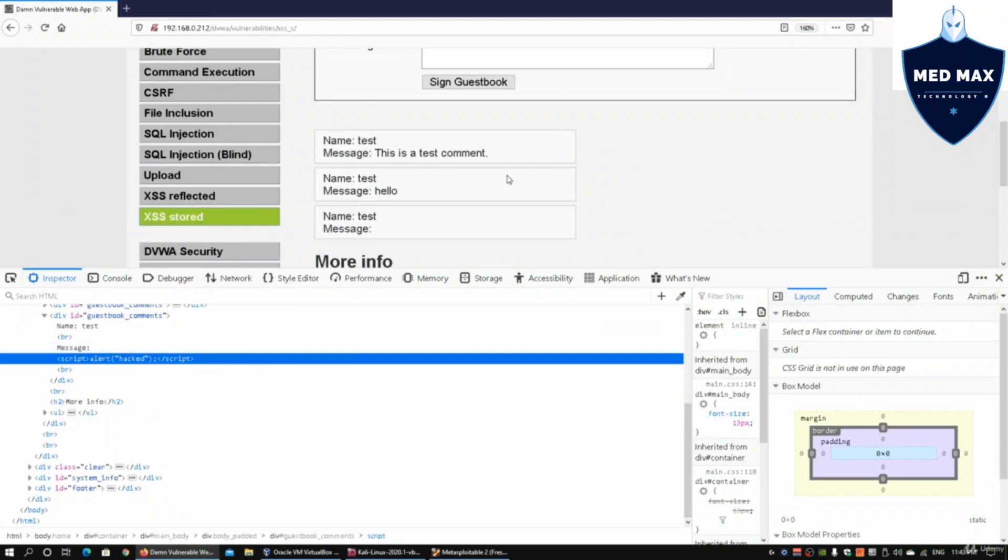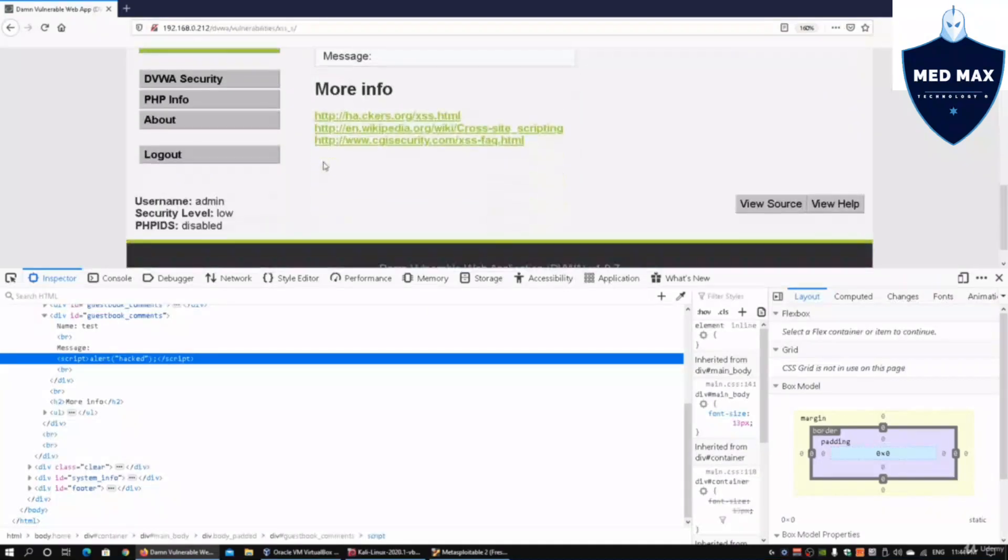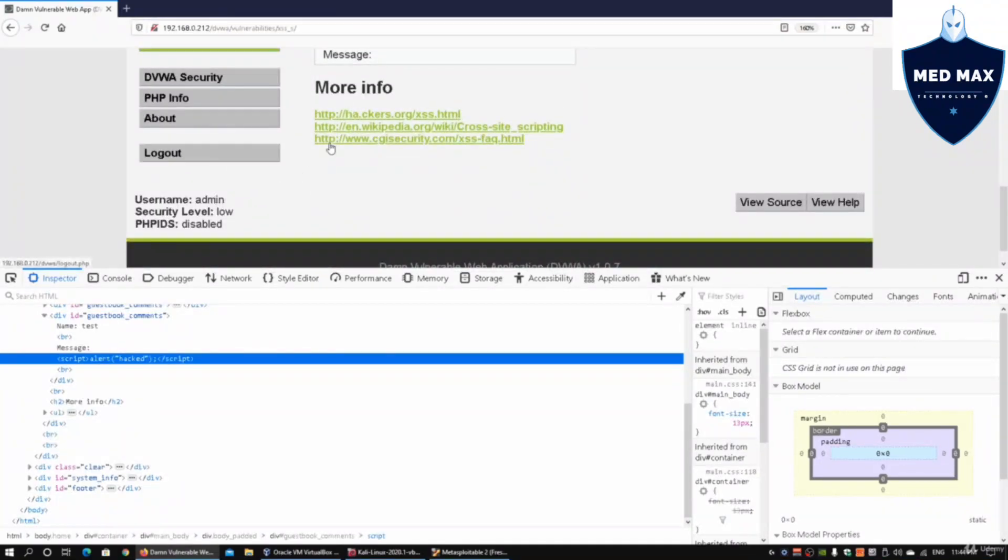As I mentioned earlier, it could be many different kinds of attacks. It could be a script for redirection to a different site or for browser exploitation framework, which you've seen earlier before.